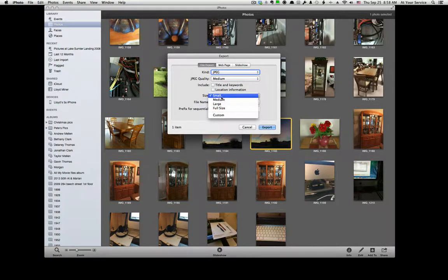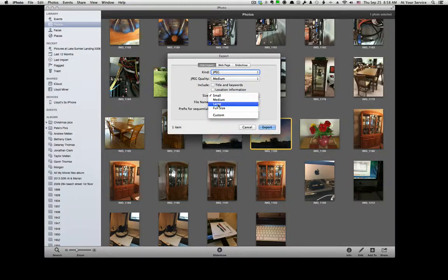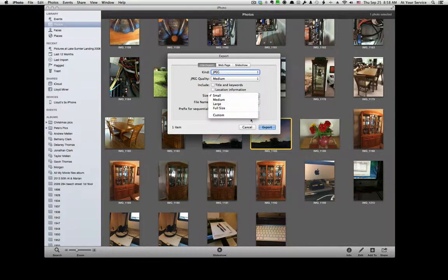I suggest using either Small, Medium, or Large. In this case, I'm going to select Small.